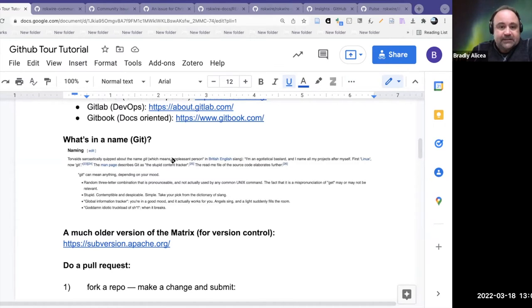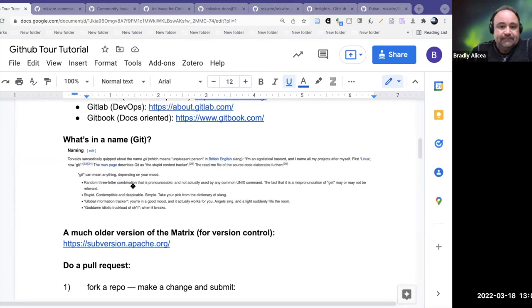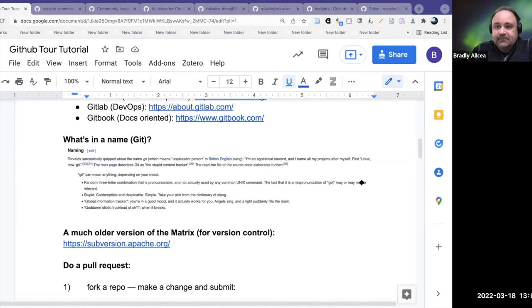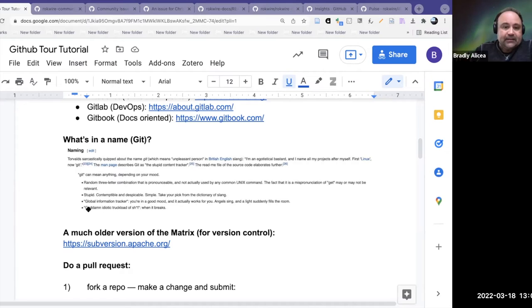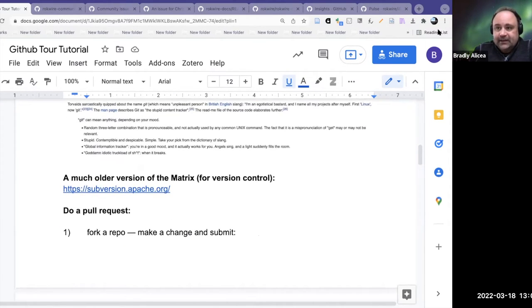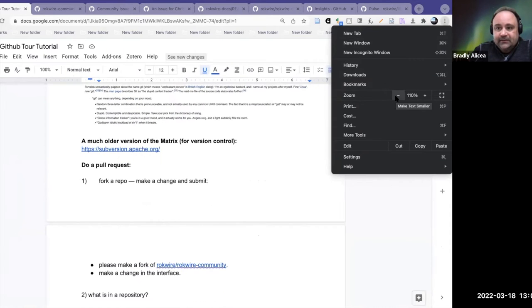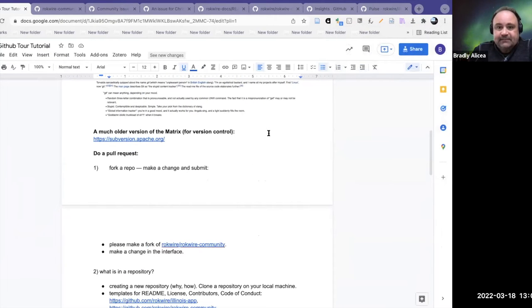The main page describes Git as the 'stupid content tracker.' It turns out that Git can mean anything depending on your mood. It's a random three-letter combination that is pronounceable and not used by any Unix command. Git may mean to fetch something, it can mean stupid in slang, or it can mean 'global information tracker' as an acronym. It has a lot of meanings that converge.